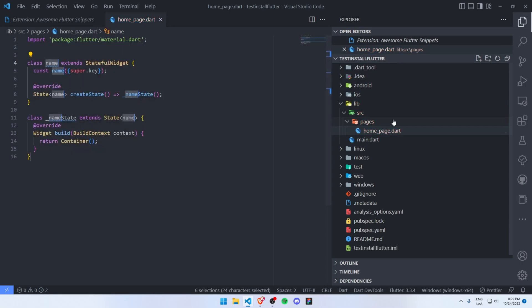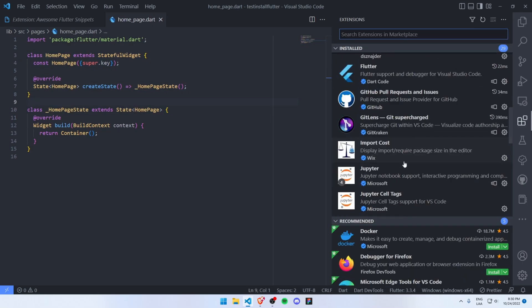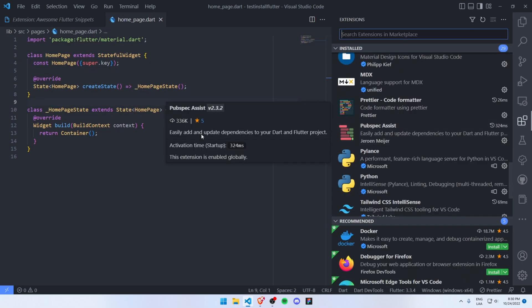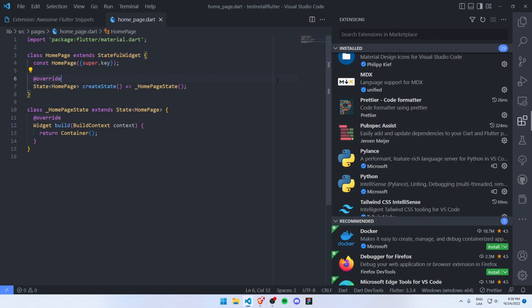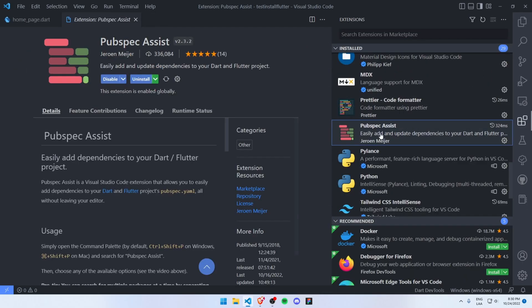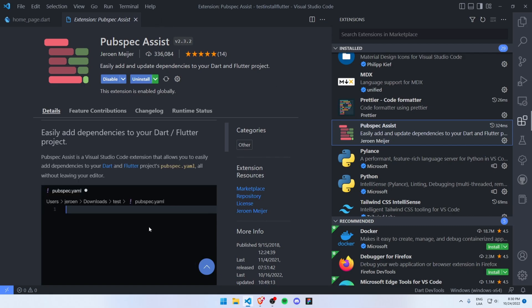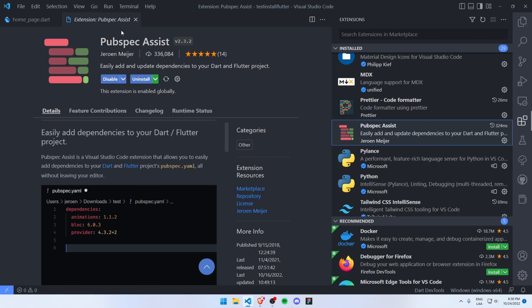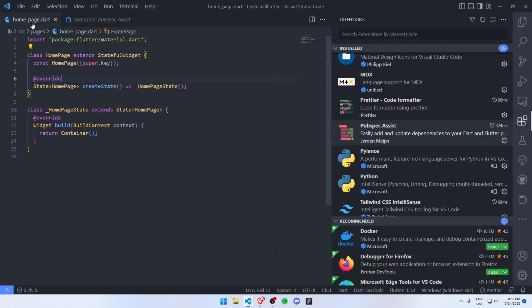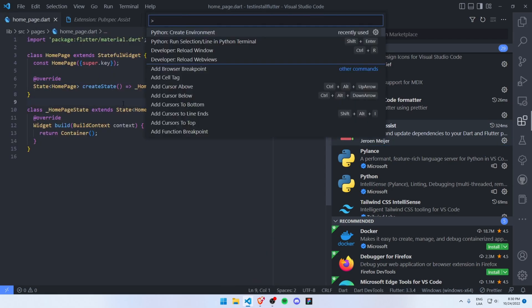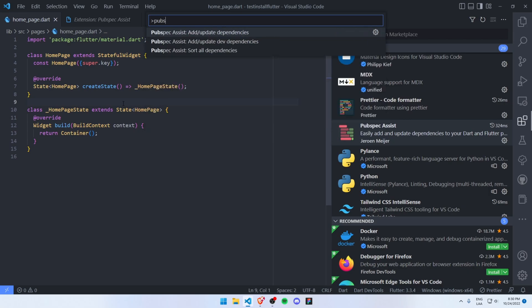Let's continue. The next extension that I want to share with you is Pubspec Assist. This extension will basically add some commands to your Visual Studio Code in order to install some dependencies. You can install or update dependencies directly from here.